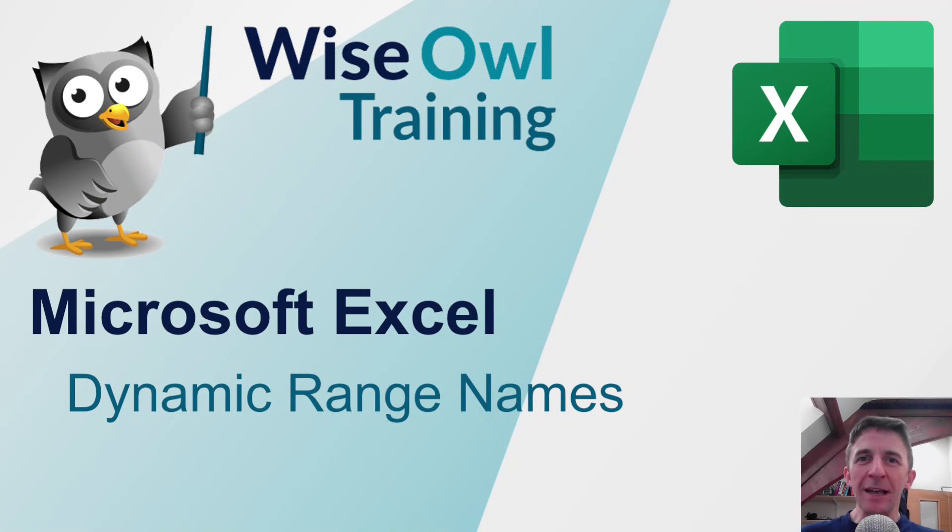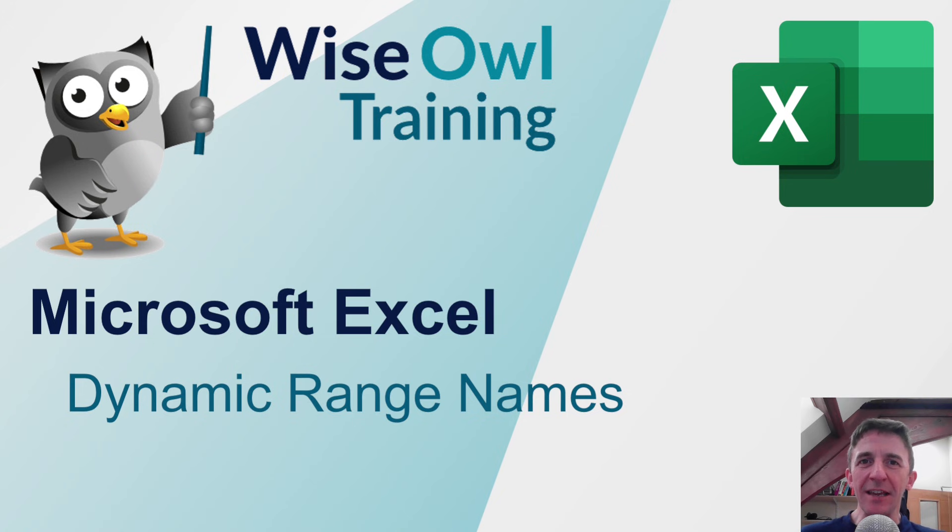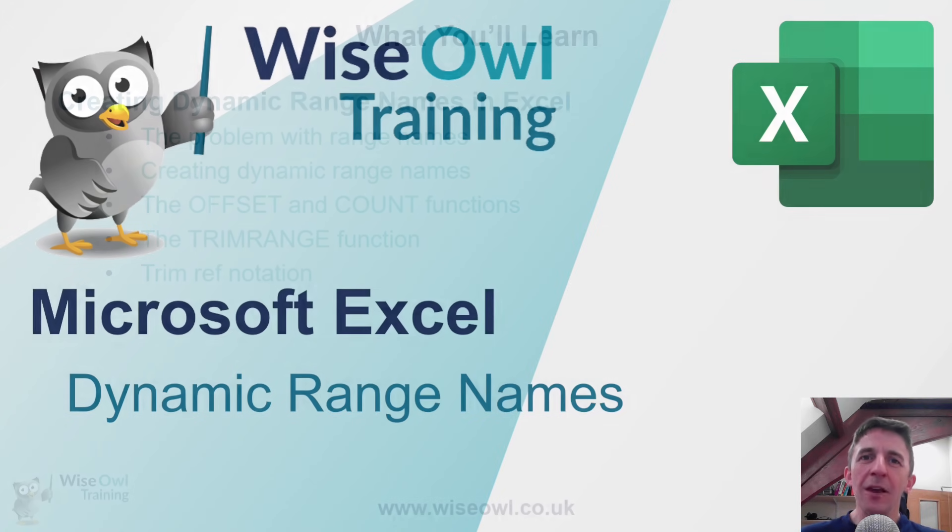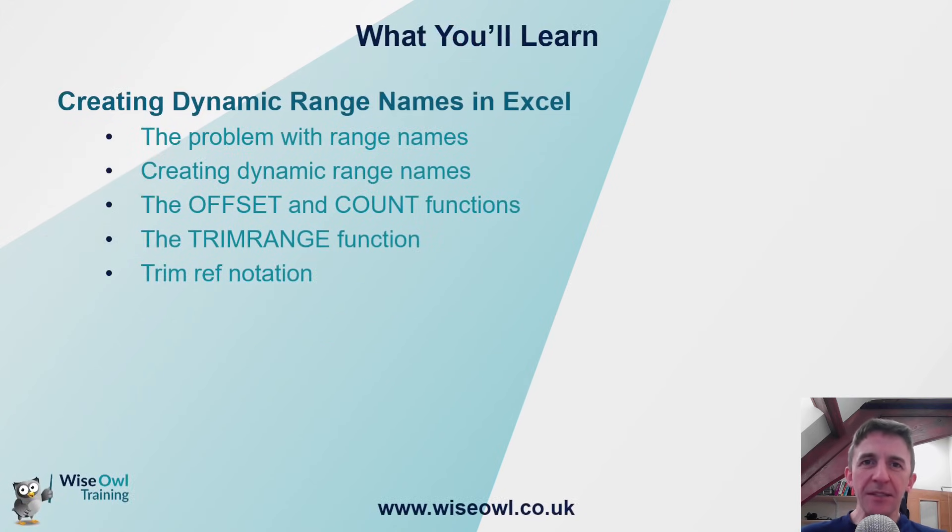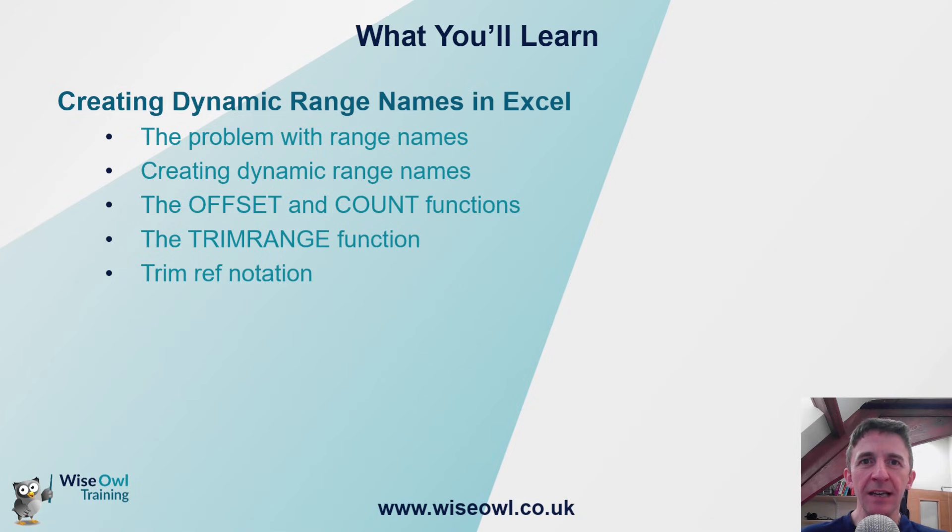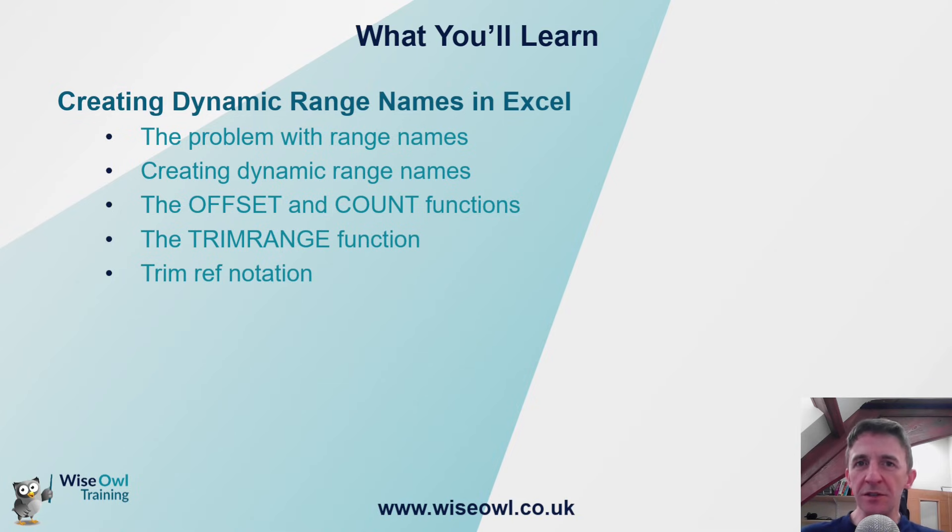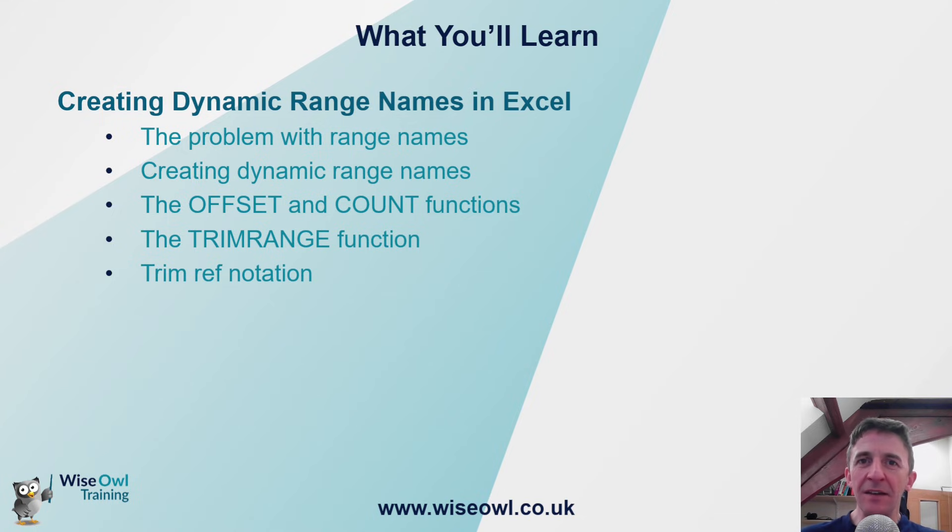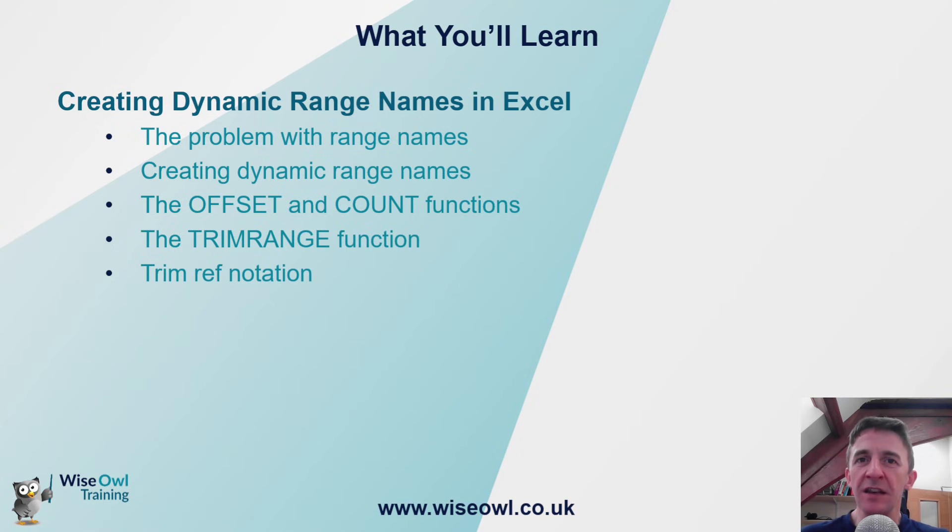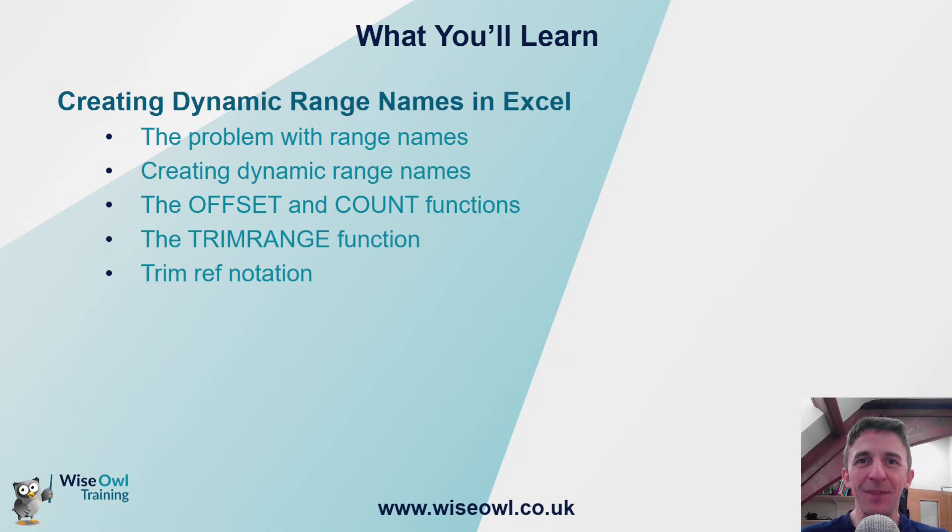Welcome to this Excel tutorial. In this video we're going to cover the concept of dynamic range names. We'll begin with a quick explanation of the limitations of normal static range names, and then explain three ways to make your range names dynamic. We'll use the traditional technique of combining the OFFSET and COUNT functions, and then a slightly more modern technique using the new TRIM RANGE function, and finally the trim ref notation. So let's get started.